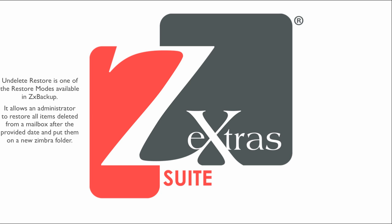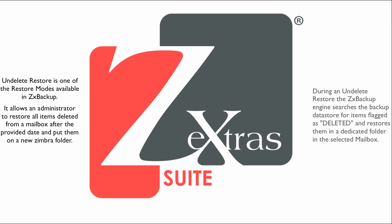The Undelete Restore is one of the restore modes of the Zextras Backup Module of Zextras Suite and allows you to restore all items deleted from a mailbox after a given date and put them on a new Zimbra folder on the account.